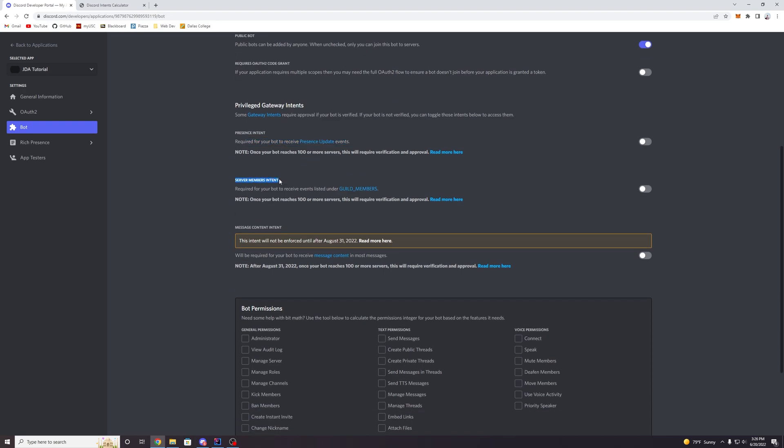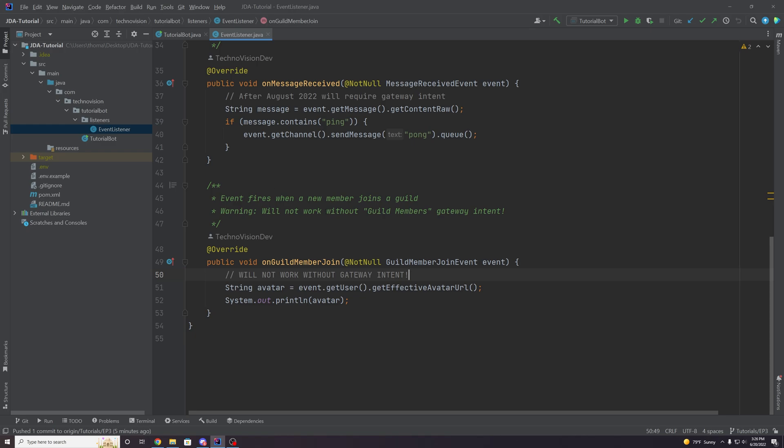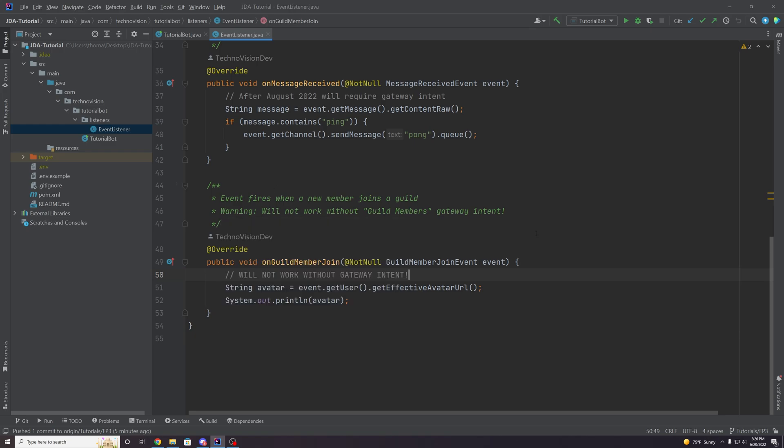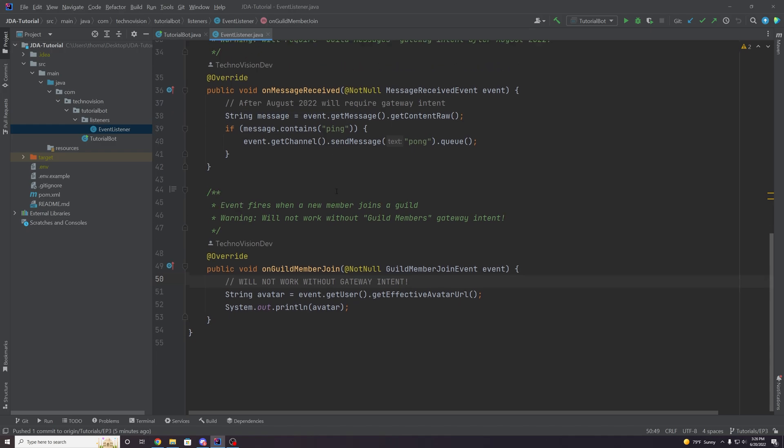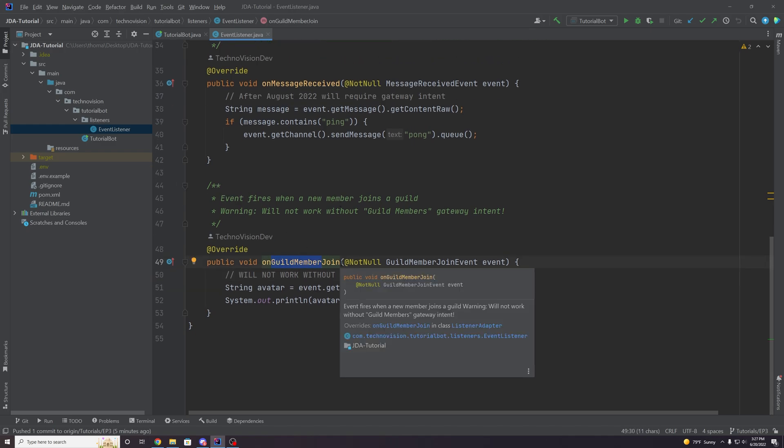Then we have the server members intent. This is required for your bot to receive events listed under guild members. So if we go back to our JDA here, this is the most important one, in my opinion, the one that pretty much everyone is probably going to use at some point.